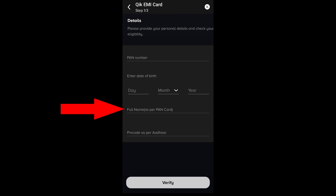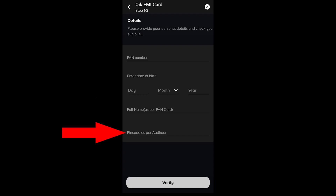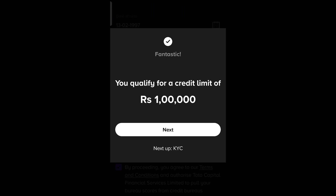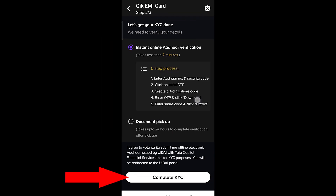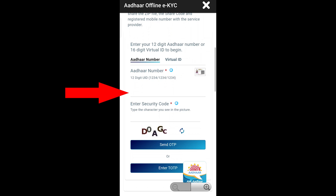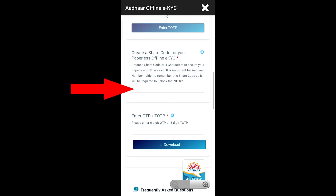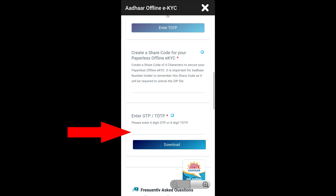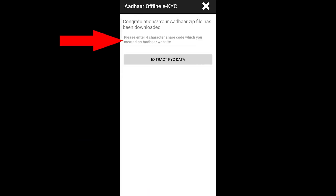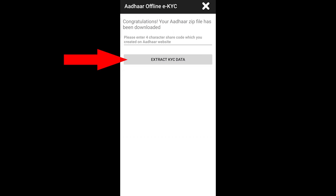Friends, this is an important part. Enter your full name. Next, enter the CAPTCHA and click Send OTP. Enter the OTP and confirm to download and proceed with KYC.